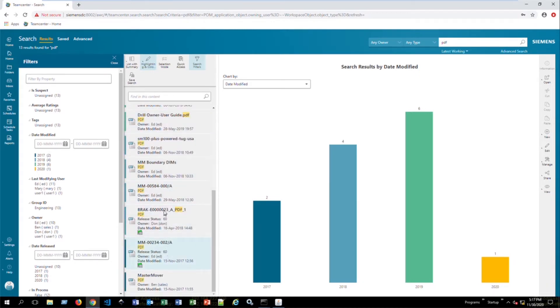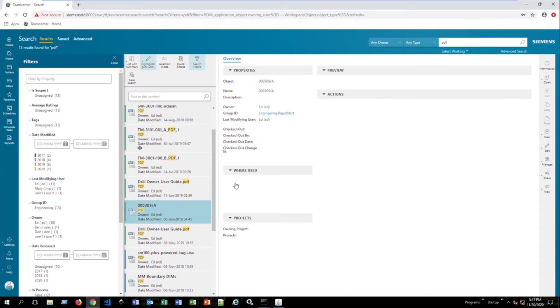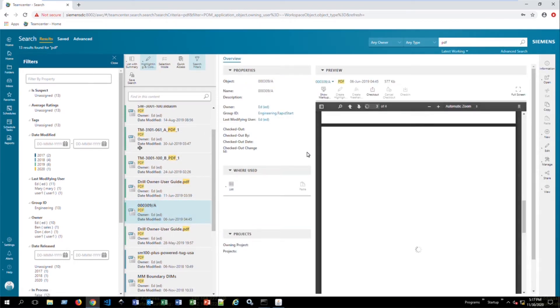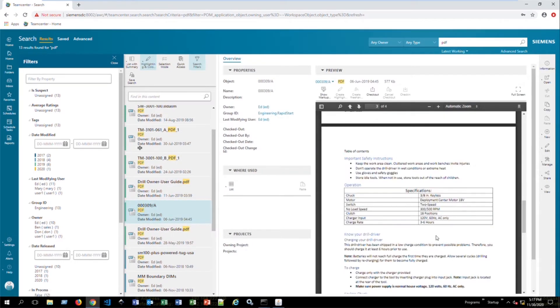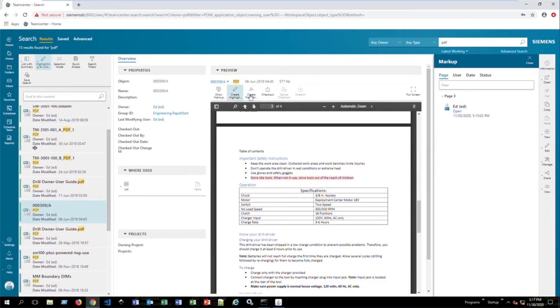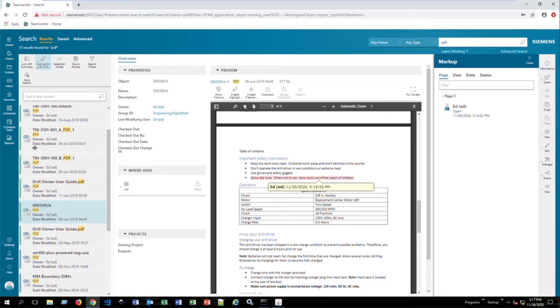So, what you'll see here is on the right hand side, we have a preview of our PDF. And we also have a button up here that says show markup. If we select that, it's going to populate a couple other buttons that we can use. And that's going to allow us to highlight and to create freehand markups. So you'll see here that there's actually a markup already created on this document. And it was created by Ed, the user Ed. And there's a timestamp on there.